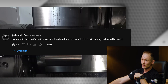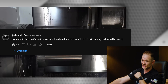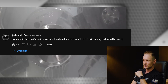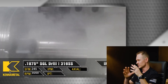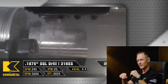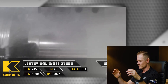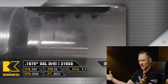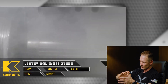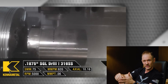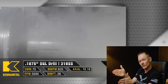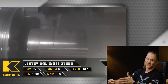There was one comment that stuck out — in fact, it was the most popular comment on that video. It simply said: 'I would drill them in the Z axis in a row and then turn the C axis — much less C axis turning and would be faster.' One comment even mentioned it would save like 30% cycle time. At first I read that and thought, man, I think they're right. In the video, I had rotated the part — drill a hole, rotate, drill a hole, rotate — and then stepped forward in Z and repeated that whole process.